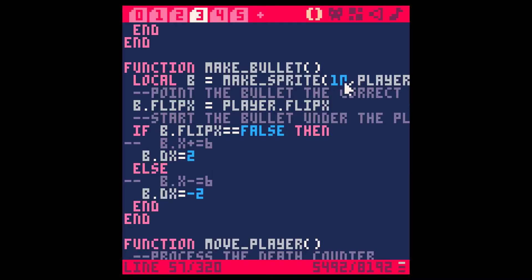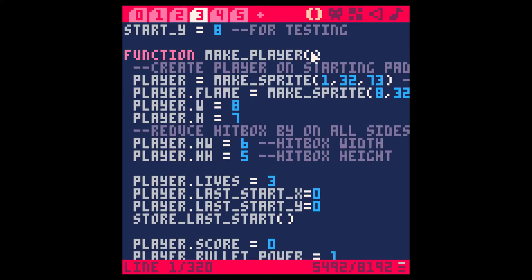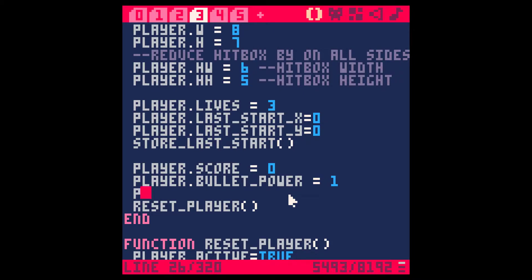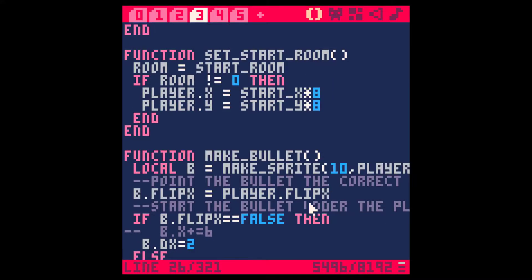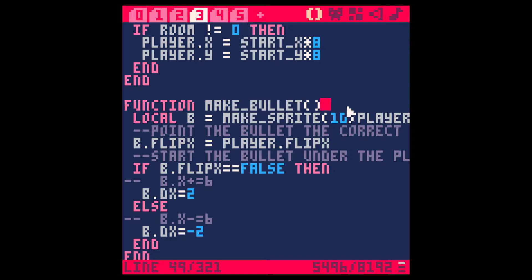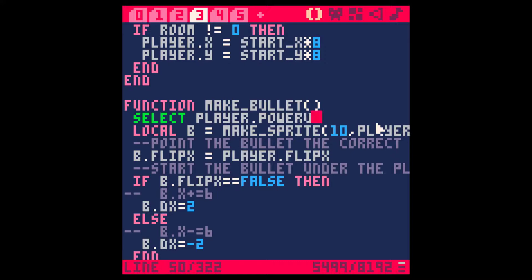Because we want different types of power-ups, I'm going to go to the player class at the top — make_player — and find somewhere to put in a new field on the player class. I'll call it powerup_type and set it to zero at first. Now let's go back down to make_bullet. Instead of hardcoding sprite 10, I'm going to do some code here. I'm thinking maybe a select statement — select player.powerup_type — but I can't remember the syntax.